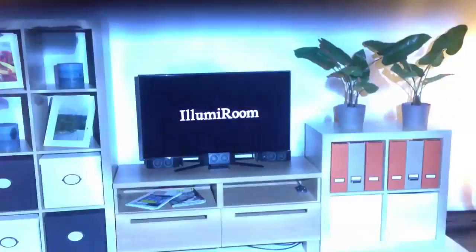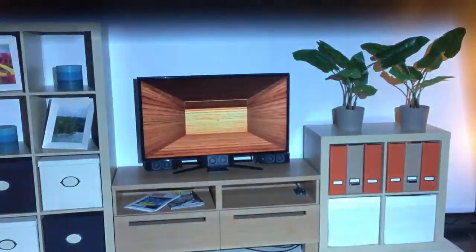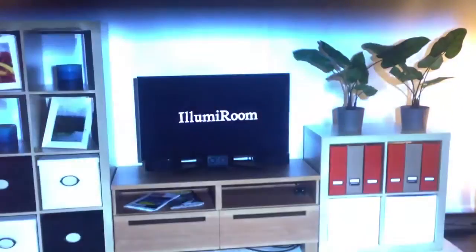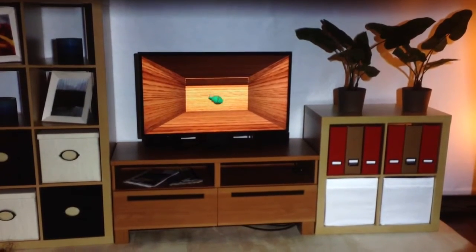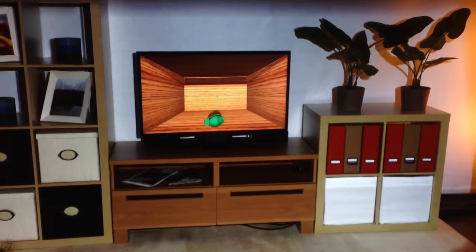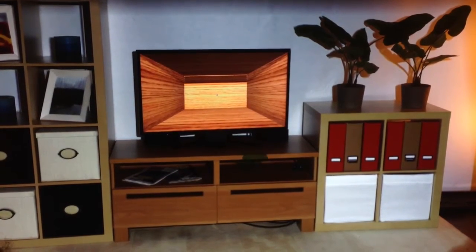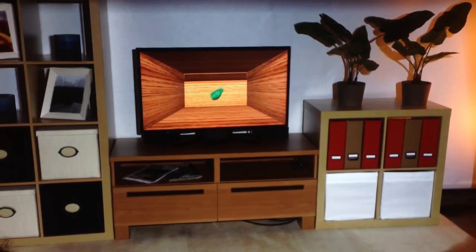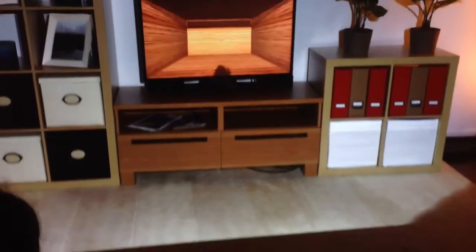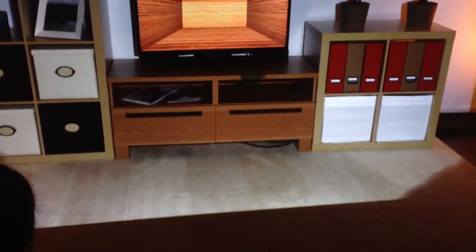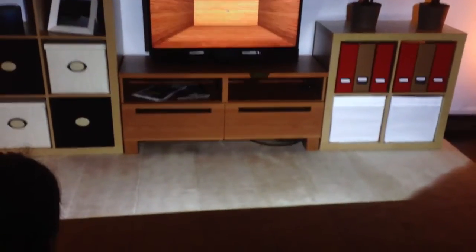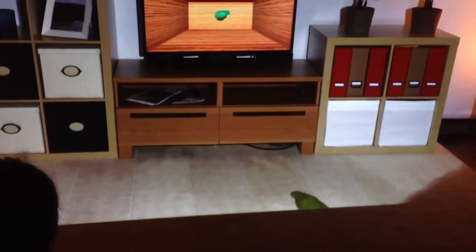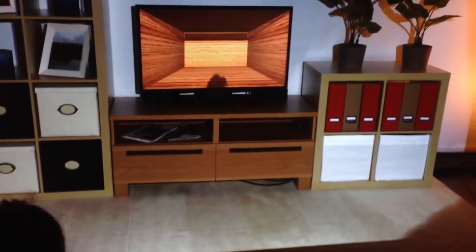A more direct example: imagine you're playing Call of Duty and somebody throws a grenade at you. Now it rolls out of the TV and bounces in your physical environment, depending on the actual geometry of your room. Normally we have a coffee table and it actually rolls under it.